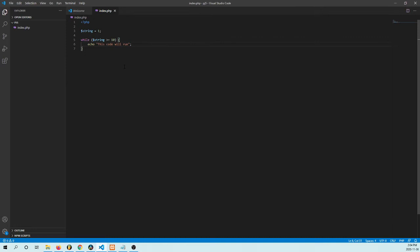So string equals one. String is greater than. So string is less than or equal to 10. Code will run.